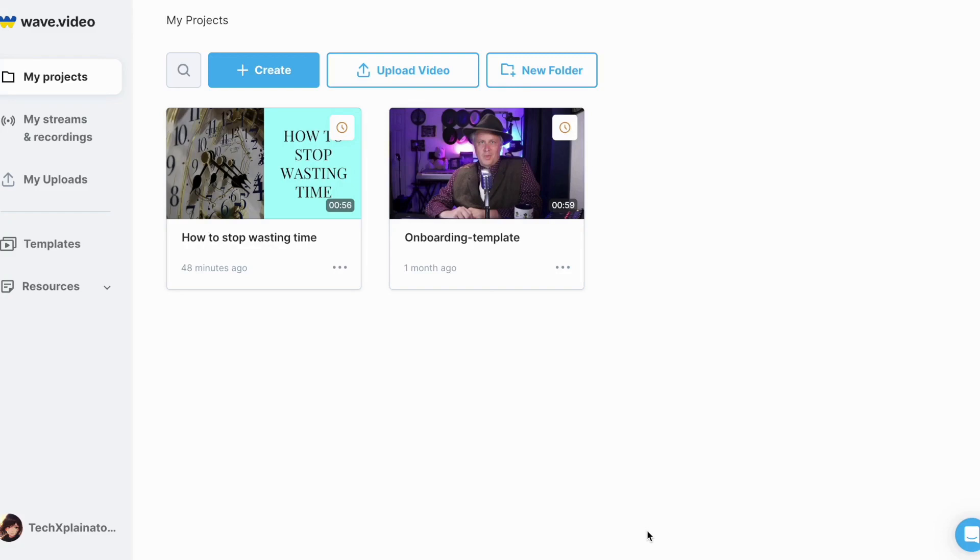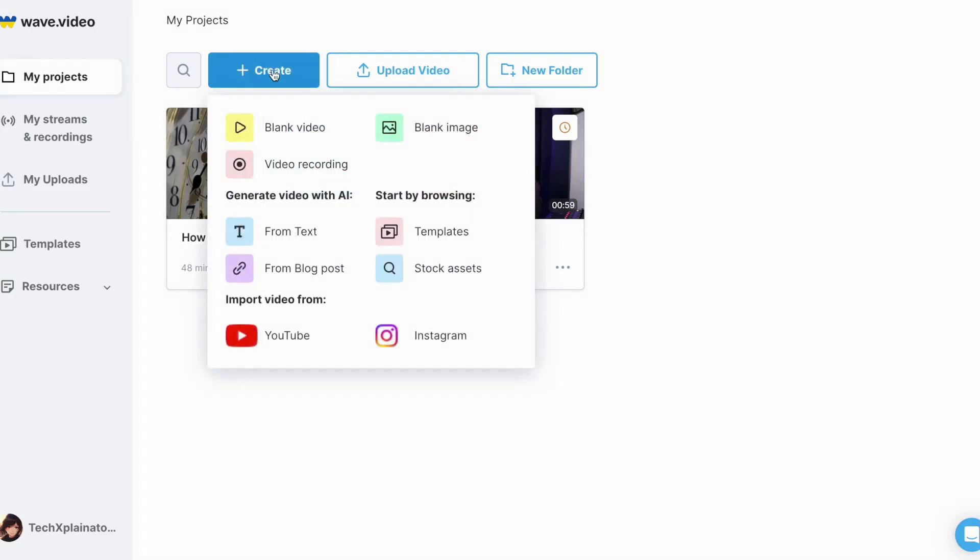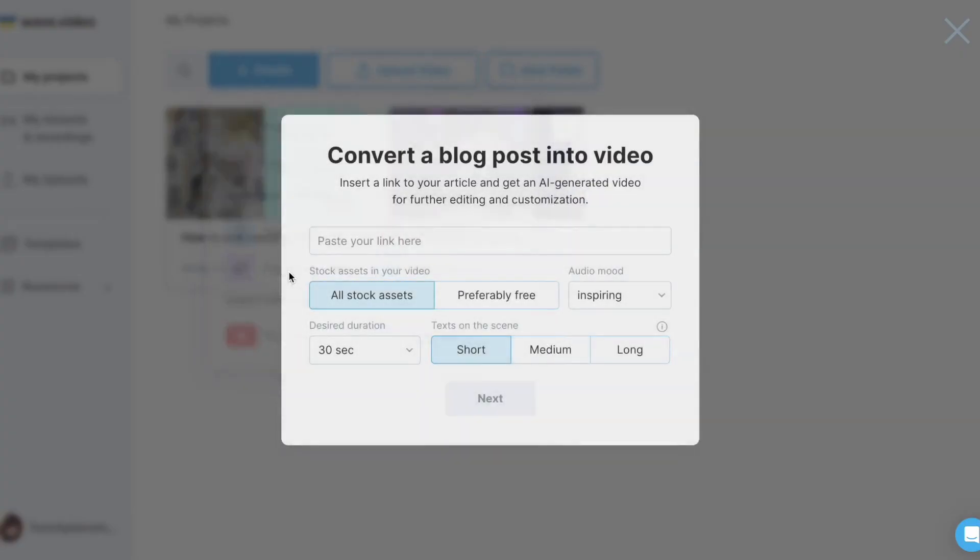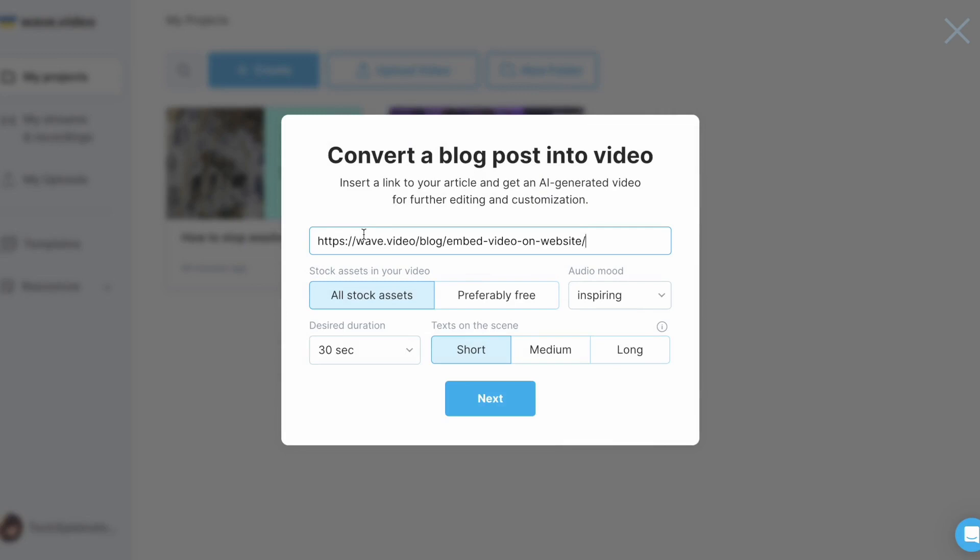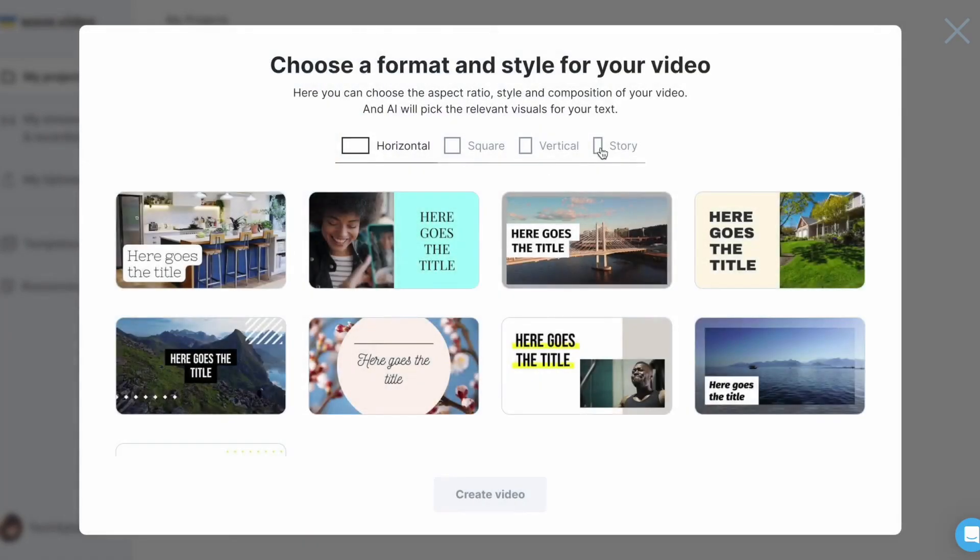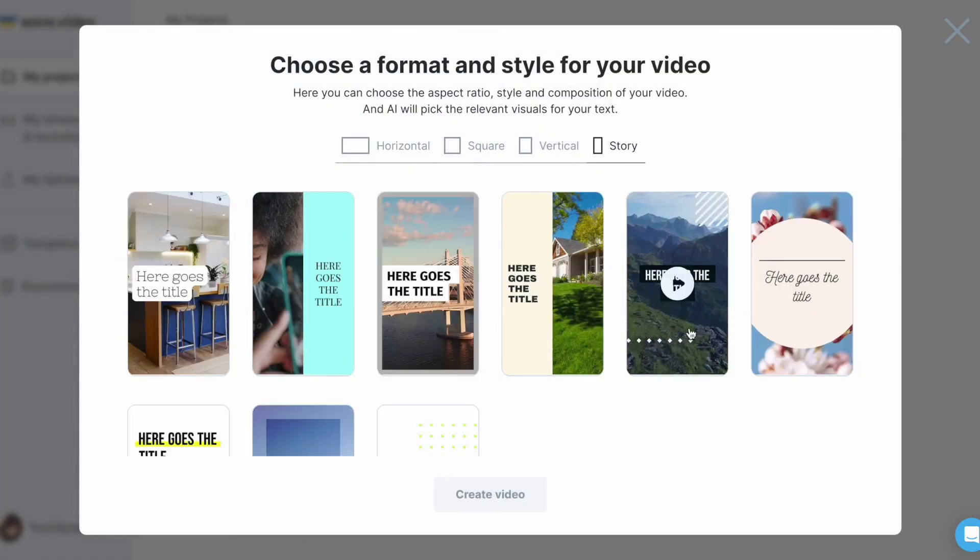The process is the same as in Text2Video. You begin by inserting a link, selecting the stock library and choosing the audio mood for your video. As the AI will be summarizing the blog for you, it's important to specify the desired length of your video. In my case, I'll keep it at 30 seconds. Next, I must choose a size and template.